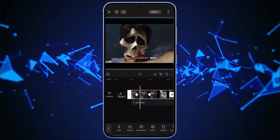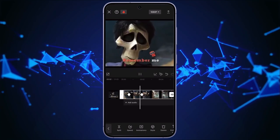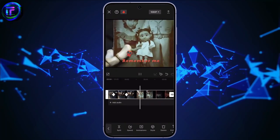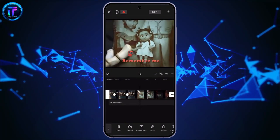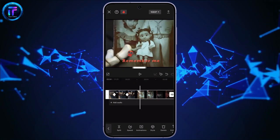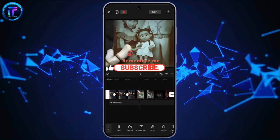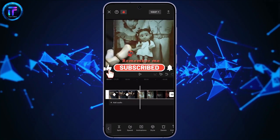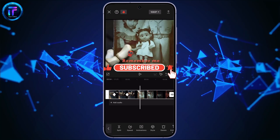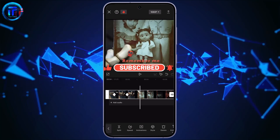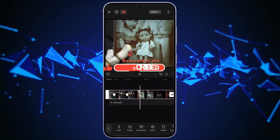That's all. In this way, you can zoom in with CapCut. I hope this video helped you. Don't forget to drop a like and subscribe to my channel. We'll see you in the next video. Till then, stay tuned. Bye bye.